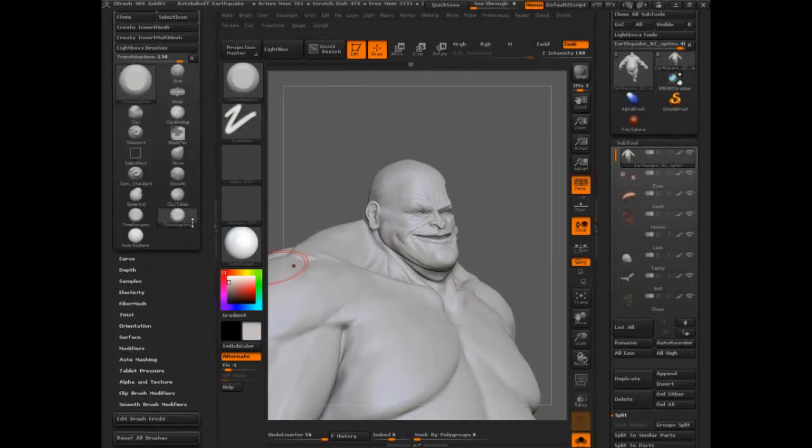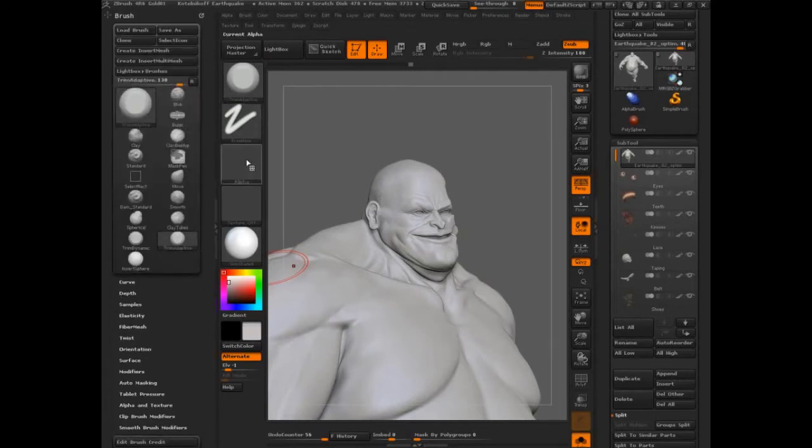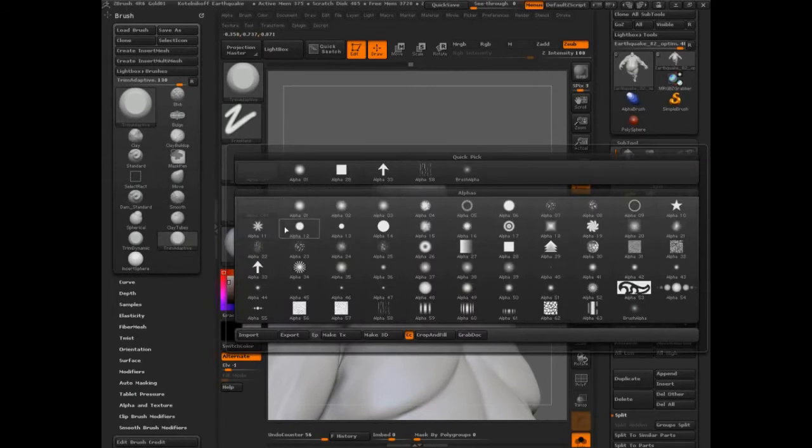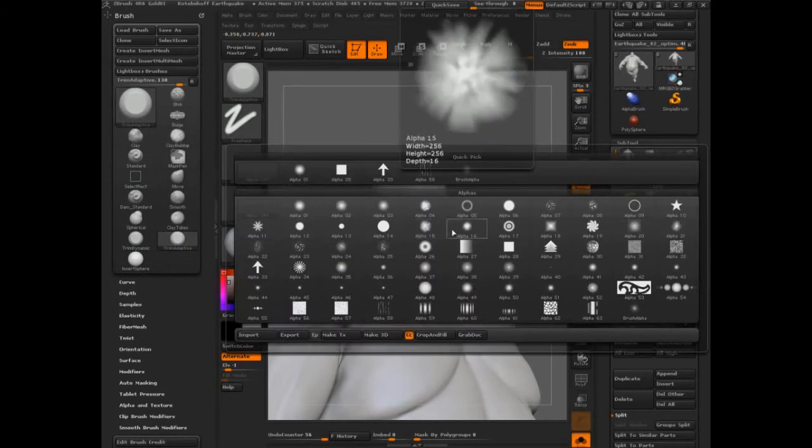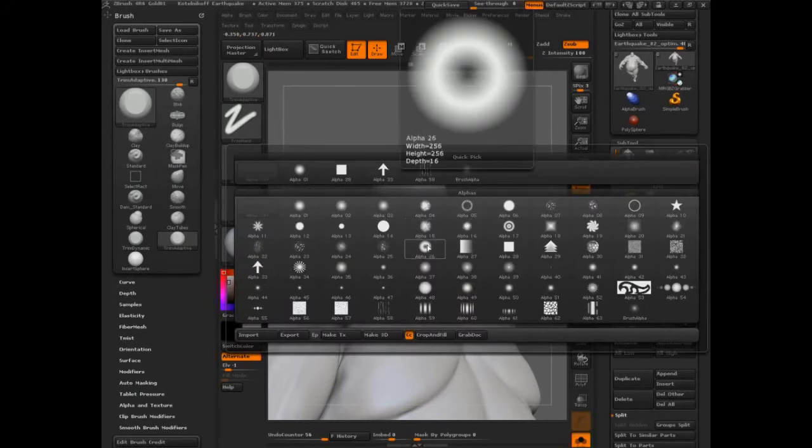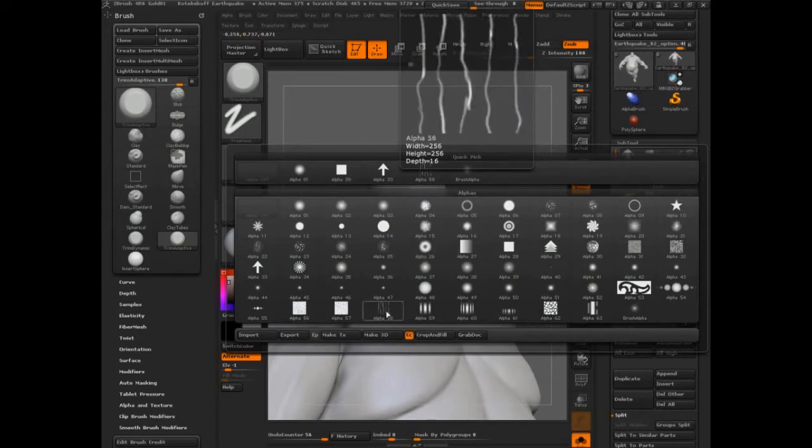And there's one thing I really want to get in and start to explain. Now again, alphas, it's really just the shape of the brush, but there's a lot of really important usage to this.